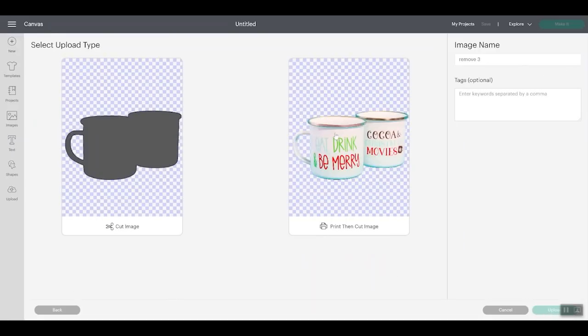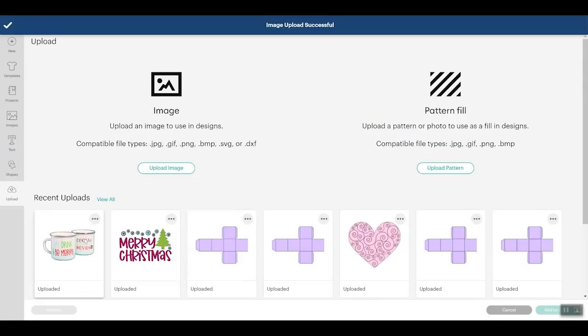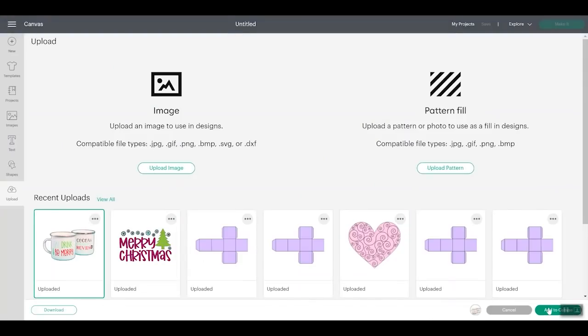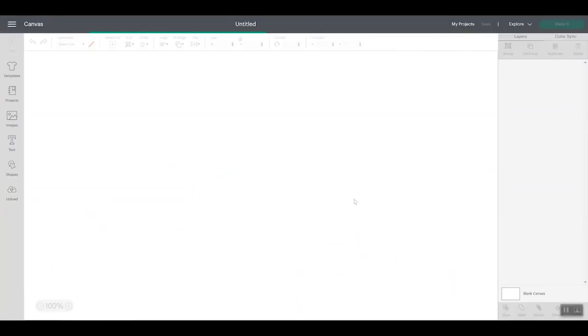So I can do apply and continue. And then I can choose the print then cut option and upload that to my canvas. So then you would just pick it, add it to your canvas, and you would be ready to do a print and cut.